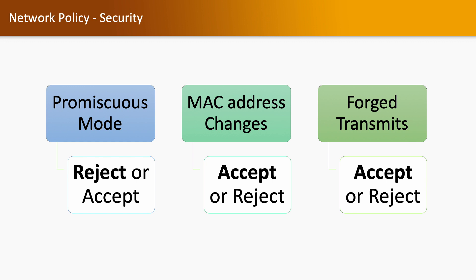Forged transmit is concerned with outgoing traffic. If forged transmit is set to reject, then traffic will not be passed from the virtual machine to the virtual switch if the initial and the effective MAC address do not match.